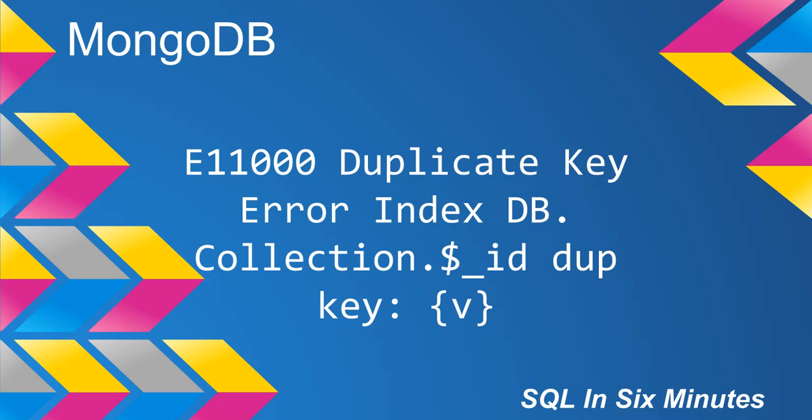In SQL Server, it would be identity(1,1). In this case, I'm not setting auto-increment since I'm manually inserting this data in the backend.